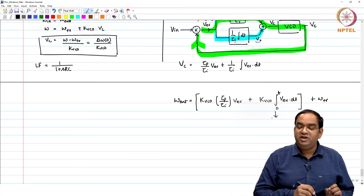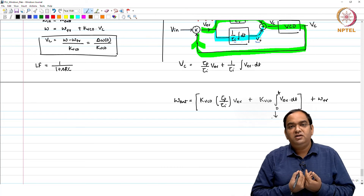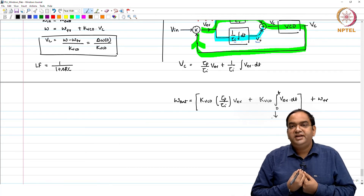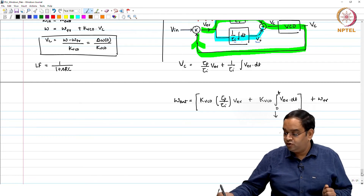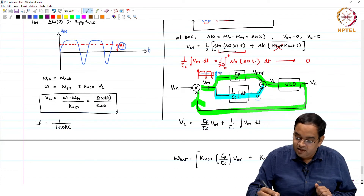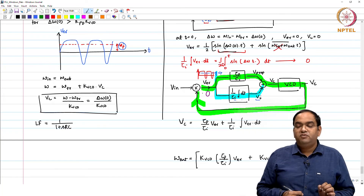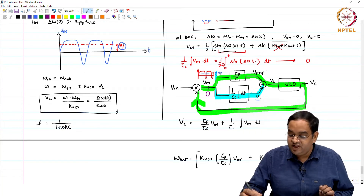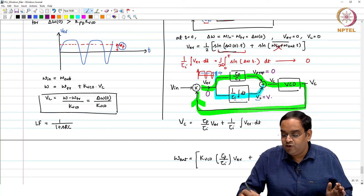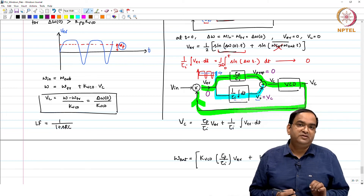In steady state, the phase error will be zero, V_error will be zero, which means V_proportional will be zero, and V_i will carry whatever control voltage is needed to lock the frequency. Let me now show the simulation results for this analysis.